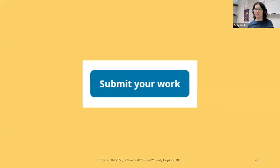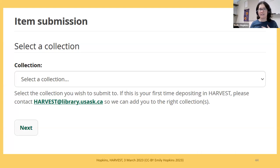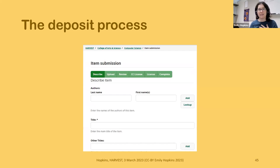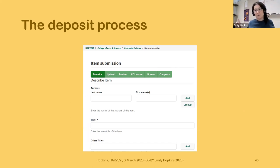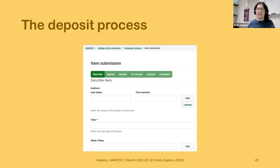Now I'll take you through the actual submission process. Assuming you've been added to a collection, you'll come to the site and select a collection. The deposit process has a description stage where you enter metadata, an upload stage where you add the file or files, then you review the metadata and files. One thing to note is the author lookup — if you want to do an ORCID lookup it'll pull from the ORCID site and a green ORCID logo will show up. Even if you don't have an ORCID, if you've deposited anything in Harvest before, you can look up a name to ensure it uses the same database record instead of accidentally creating a new one.